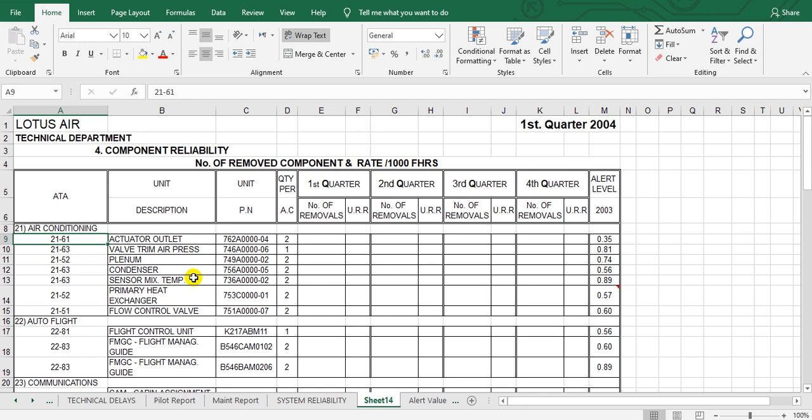Controlled time components, this is scheduled. If you go to the life-limited parts, also scheduled. All these overhauls or inspections or shop visits are scheduled, so they must not be calculated in this calculation.